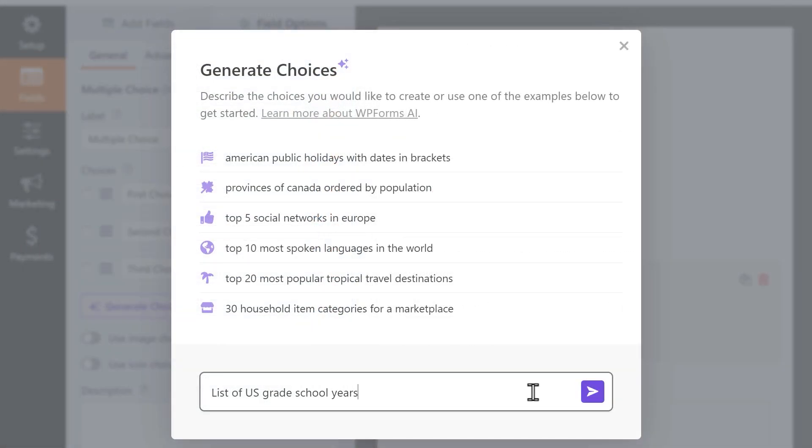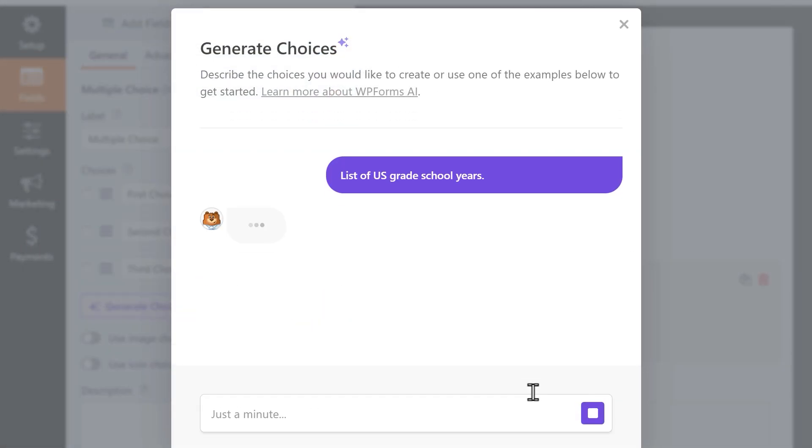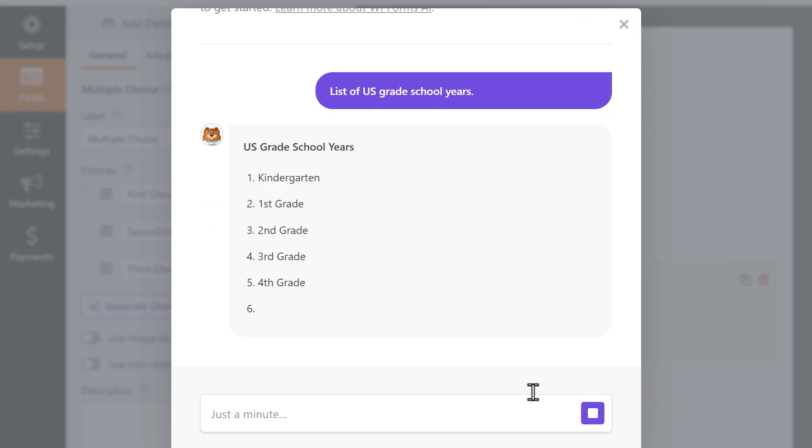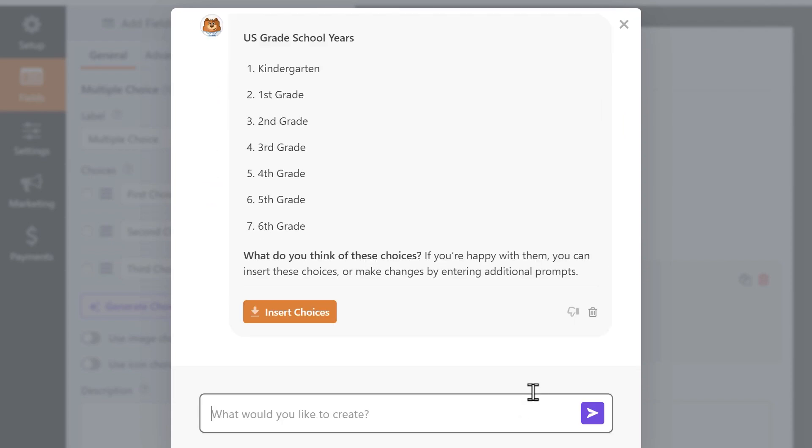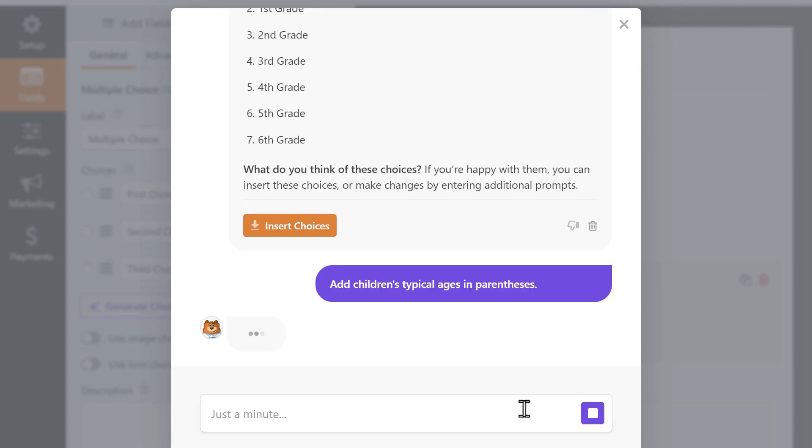You can use AI Choices to create a list of just about anything you can think of and make adjustments as you go along until you get exactly what you need but at a fraction of the time spent.